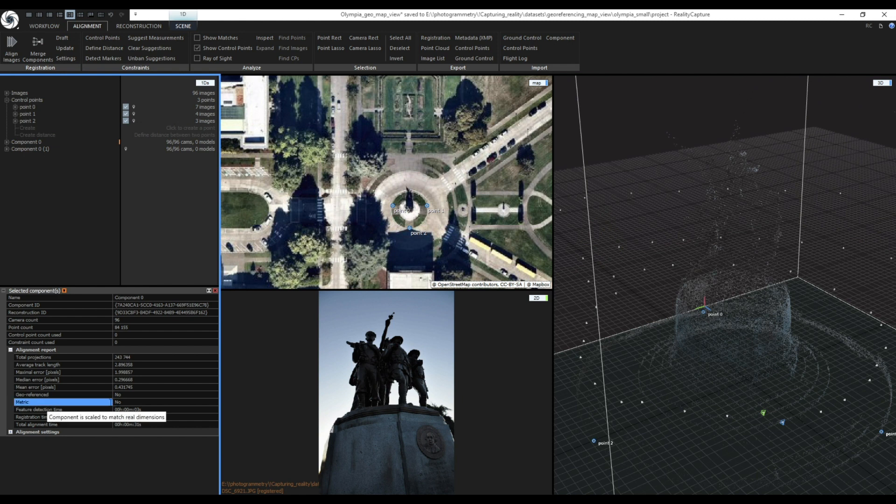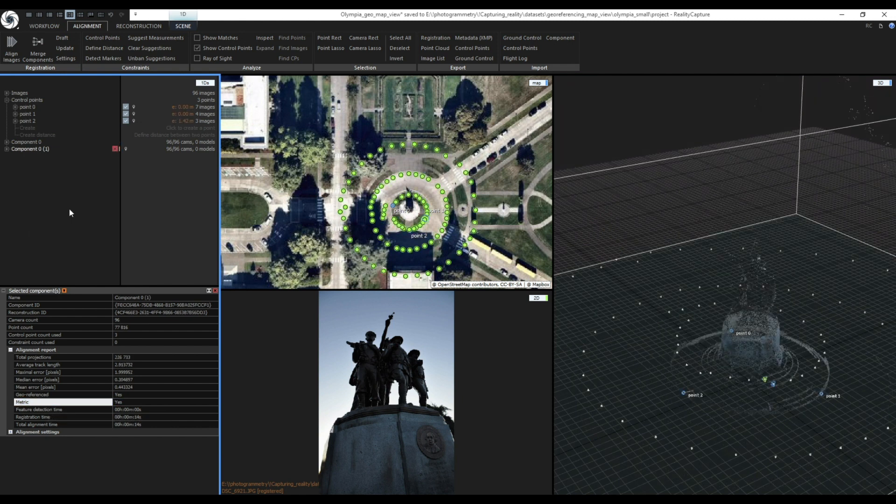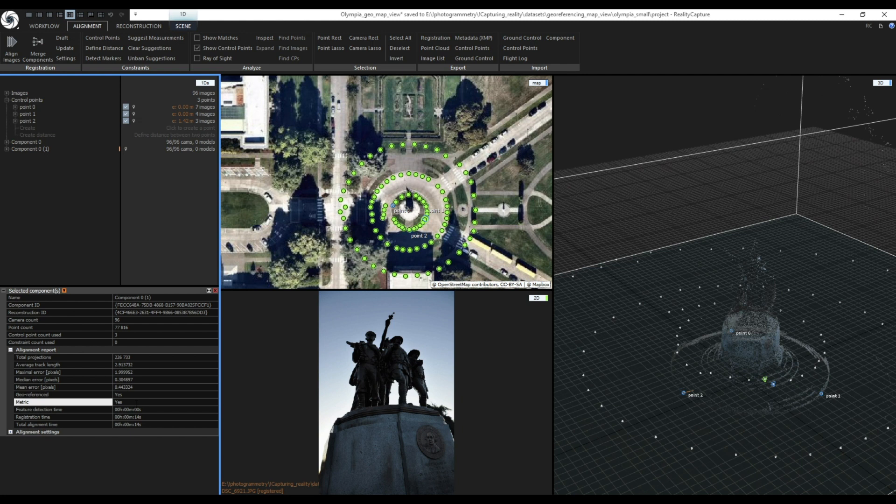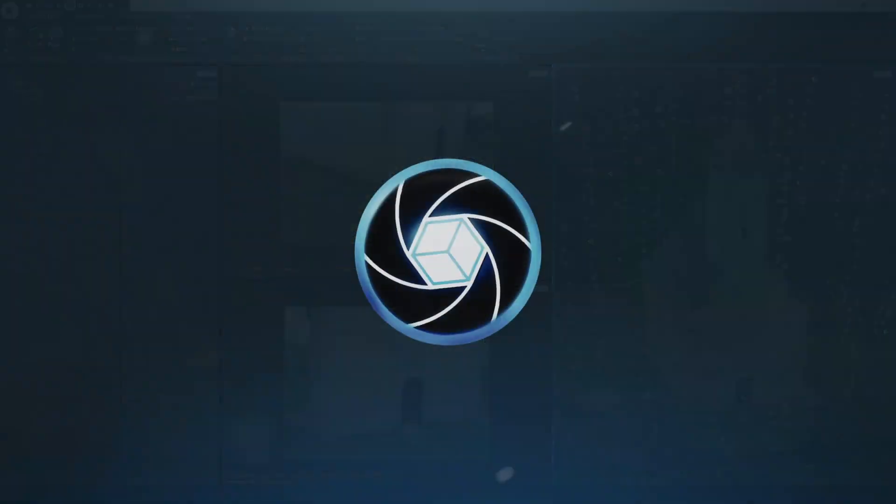Note that you are only able to set X and Y coordinates using this method and height will always be set to 1. But you can change this value in settings afterwards if you know its height above sea level.